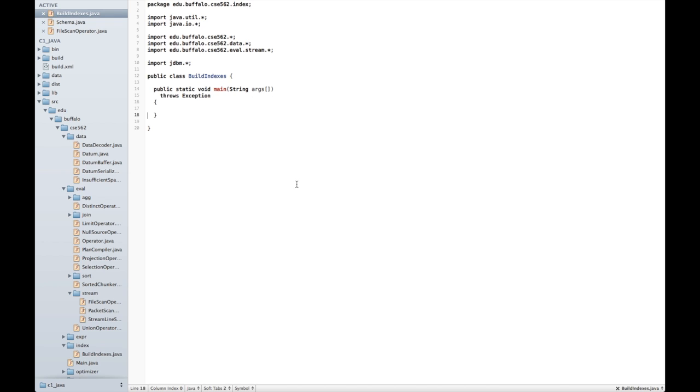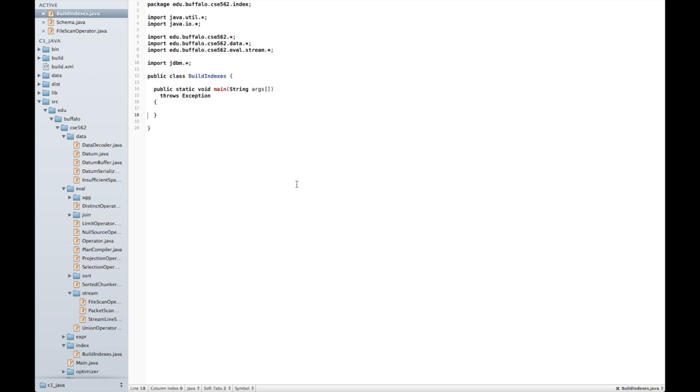In order to build an index, I first need to actually load the data in. Fortunately, I already have code for this. I can use the same evaluation code that I wrote for checkpoint 1 in order to load the data in. For simplicity's sake, I'm not going to actually be integrating this in with the rest of my implementation, with the rest of the checkpoint implementation.